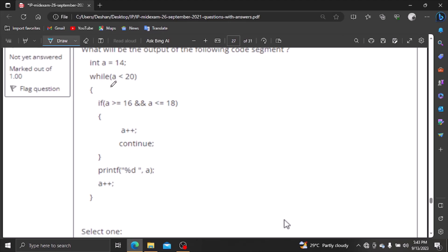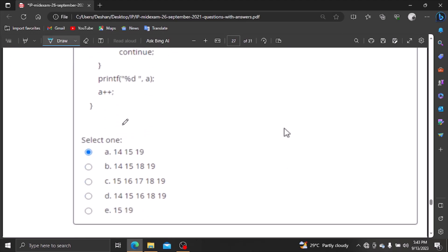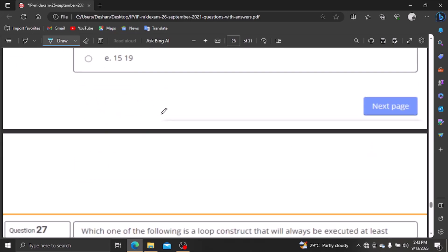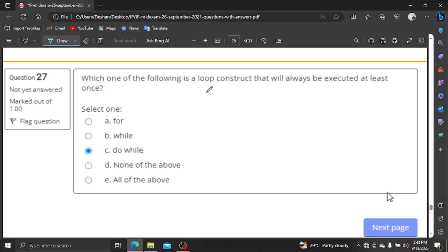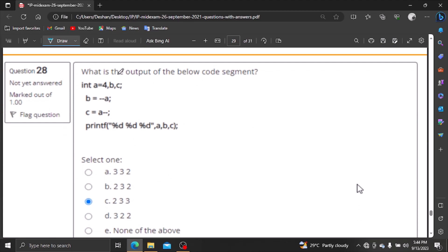You can see the while loop falls and you can print these numbers. Which one of the following is a loop construct that will always be executed at least once? The loop that will always execute at least once is the do-while loop — it executes first, then checks the condition.